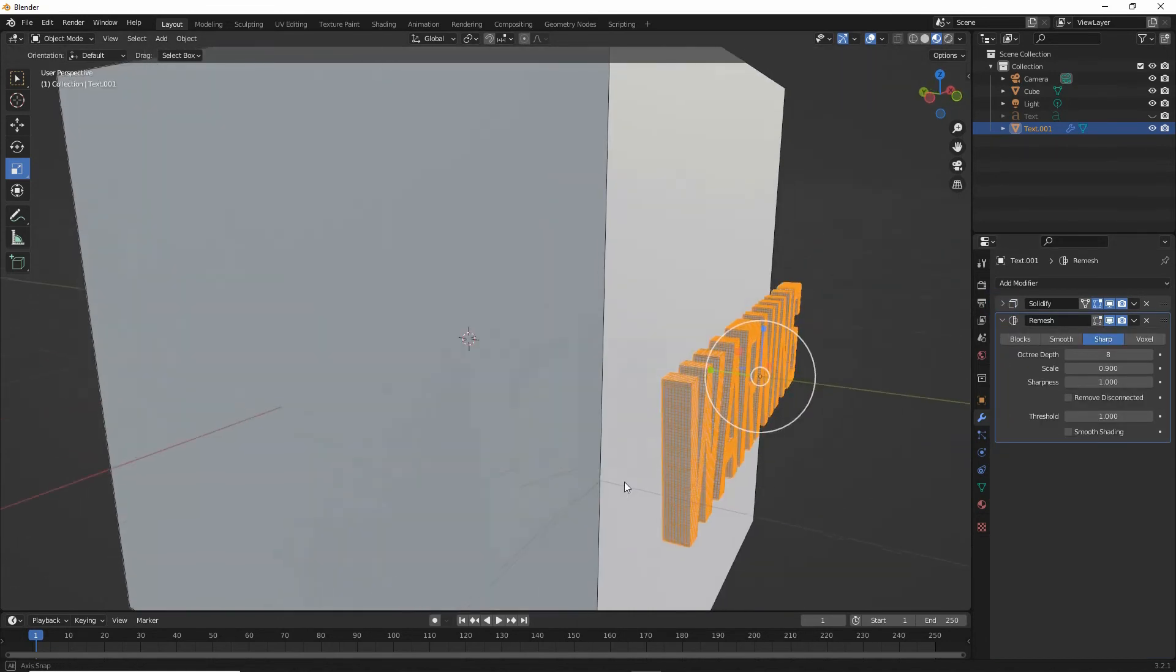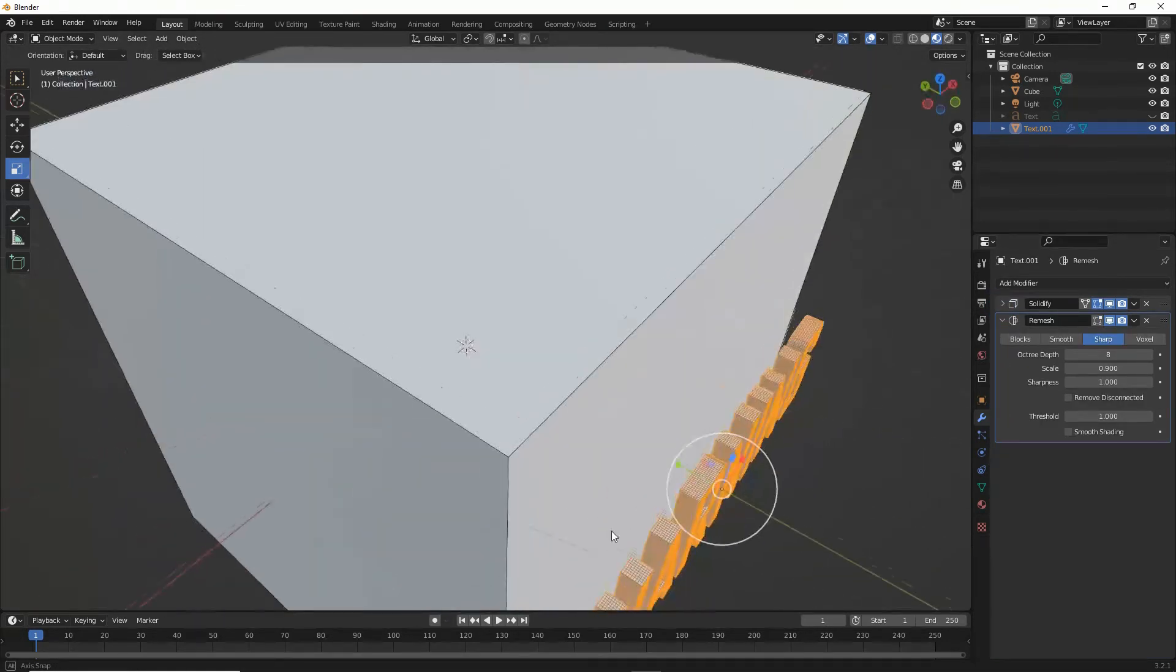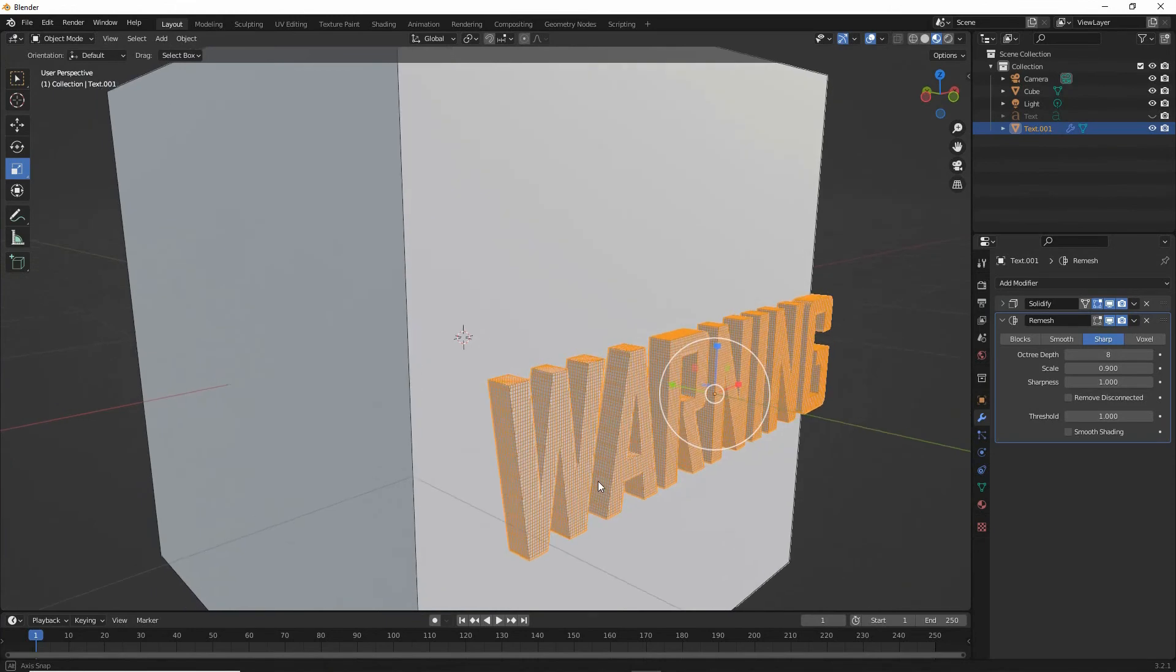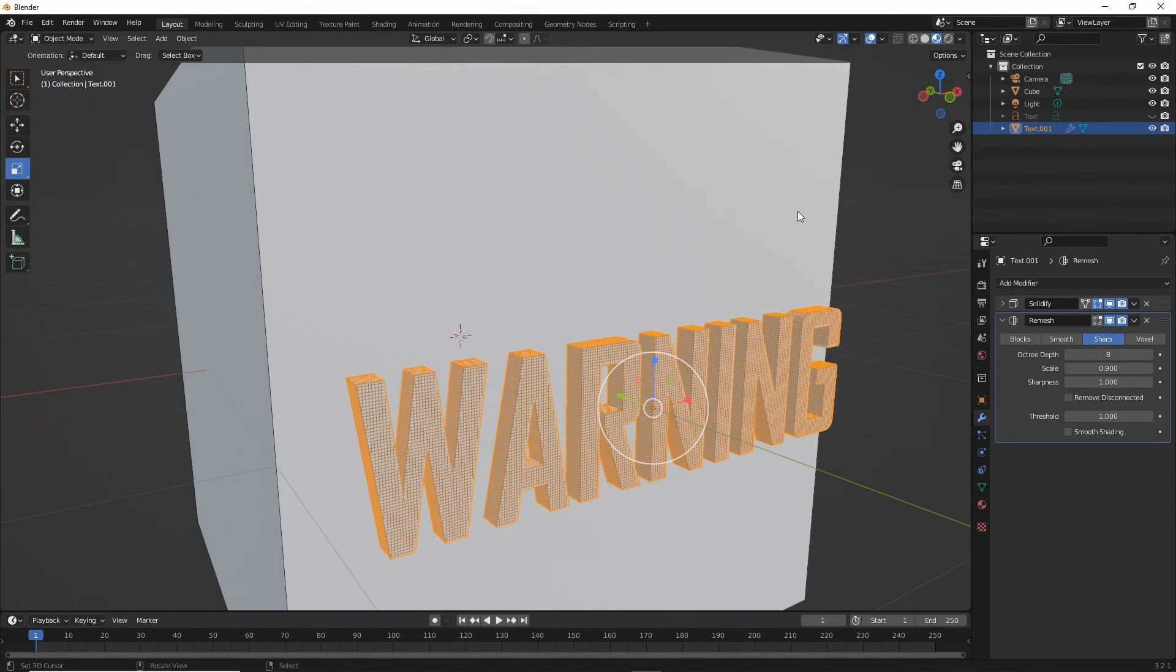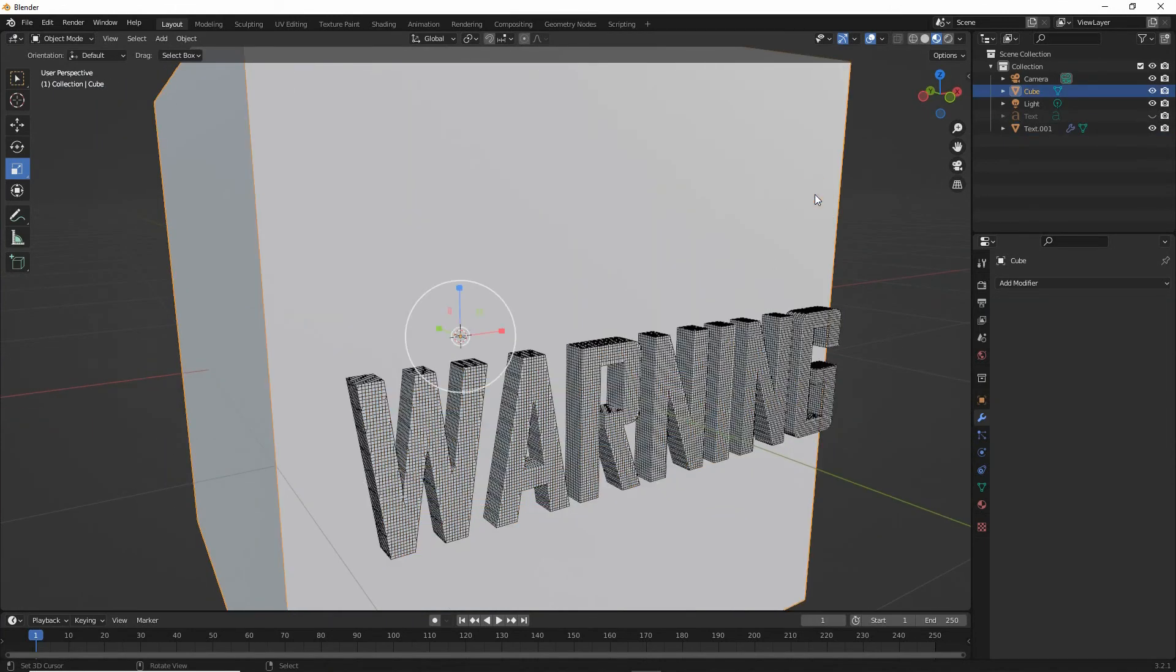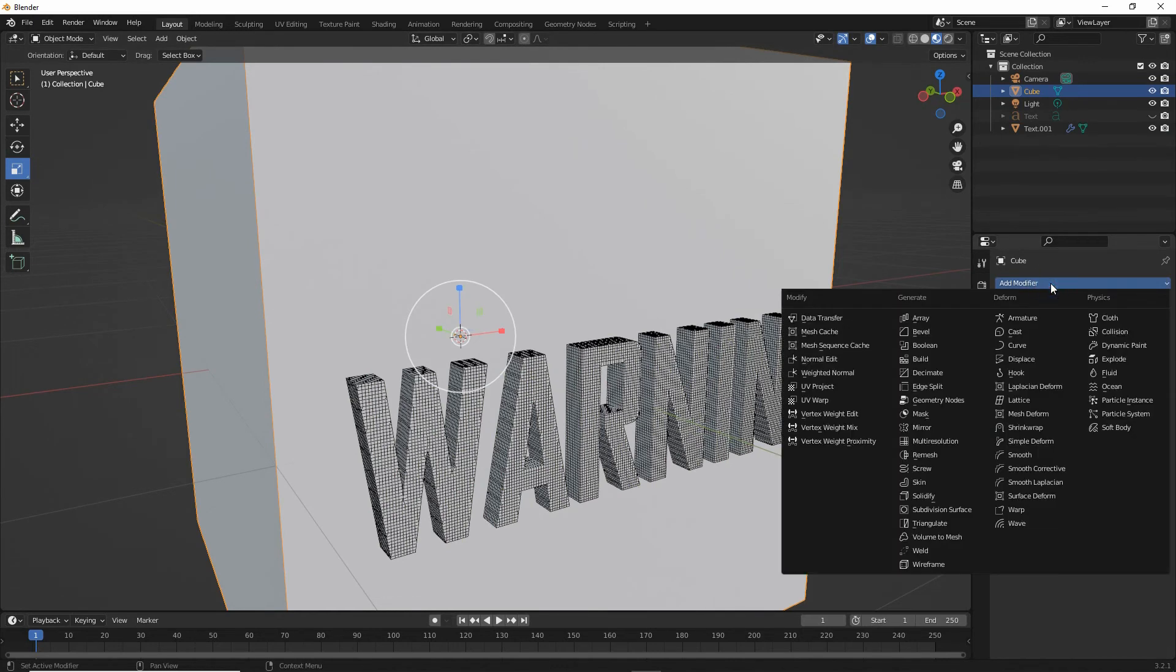We can boolean that into our surface. So for that we need to select the object that's going to be affected by the text. Modifier properties again, add modifier, boolean.